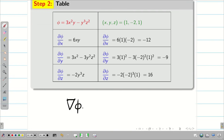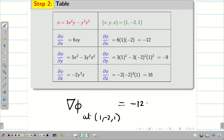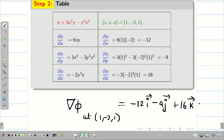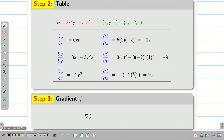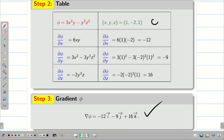Now substituting into the DEL phi formula, at the point (1, −2, 1) the gradient is: −12 i-vector − 9 j-vector + 16 k-vector. Hope you understand, students, how to find the gradient for a given scalar point function phi.